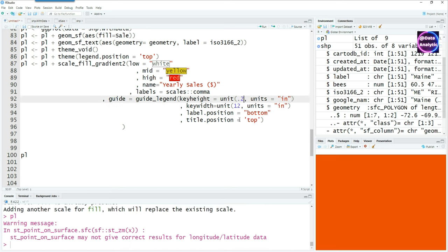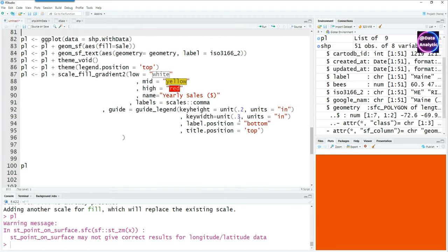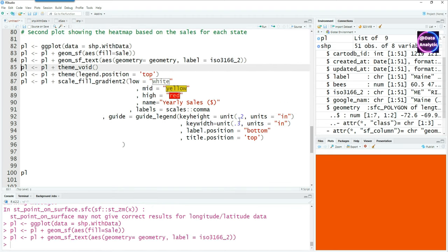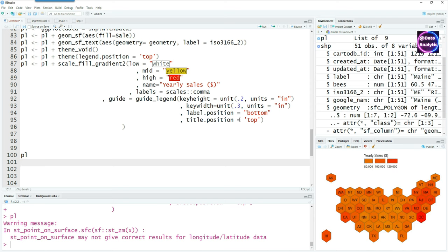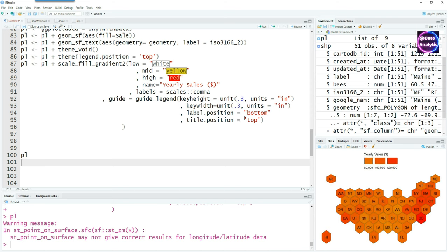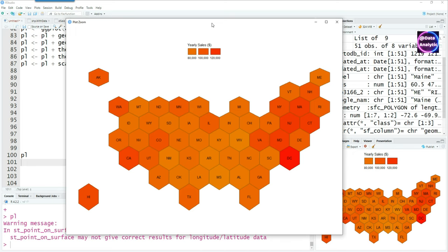We can of course change this into inches, so I'm using the inches as the units. Running it together would give us this. The chart is looking good now; we have a heat map showing different states in different colors.